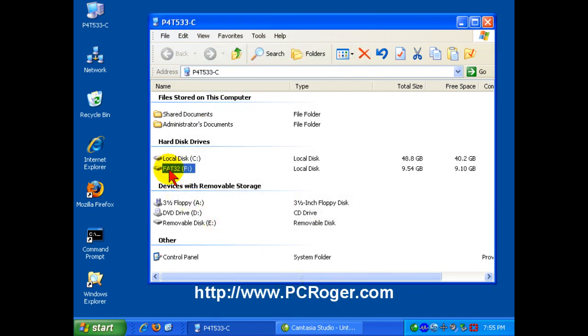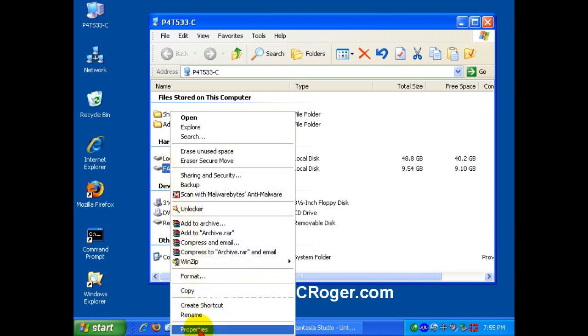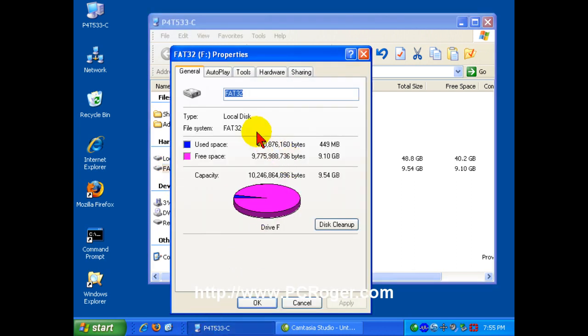This is just really a label. So if you right-click the drive and select Properties, right here on the General tab, it will show you the file system, FAT32.